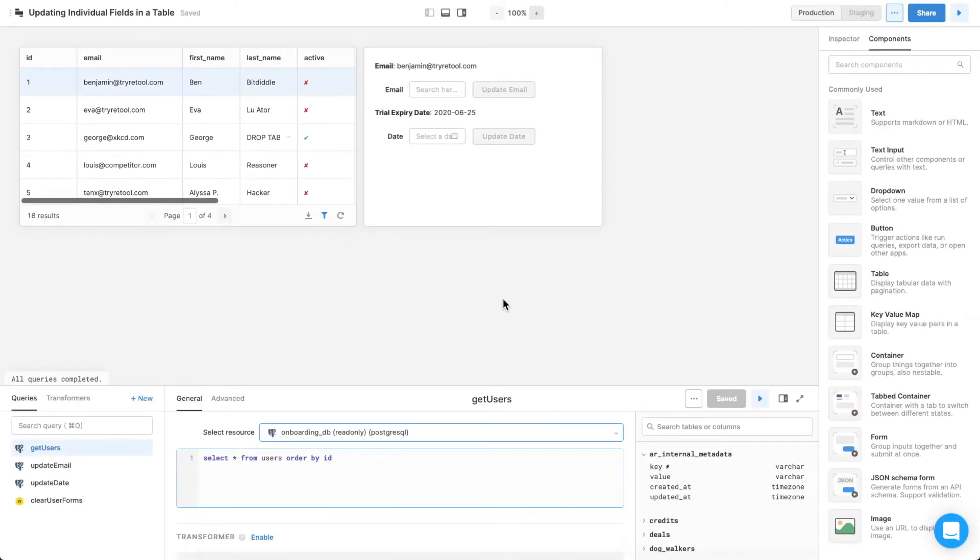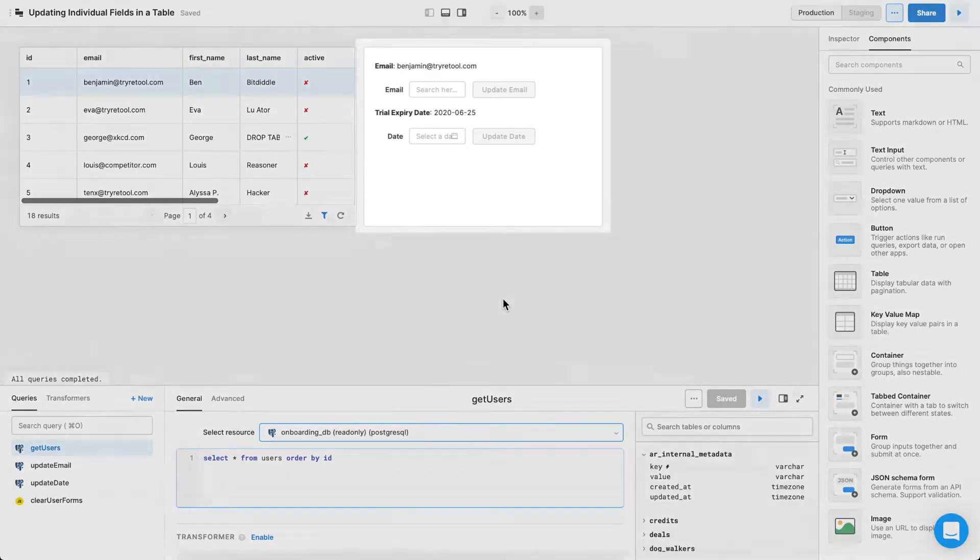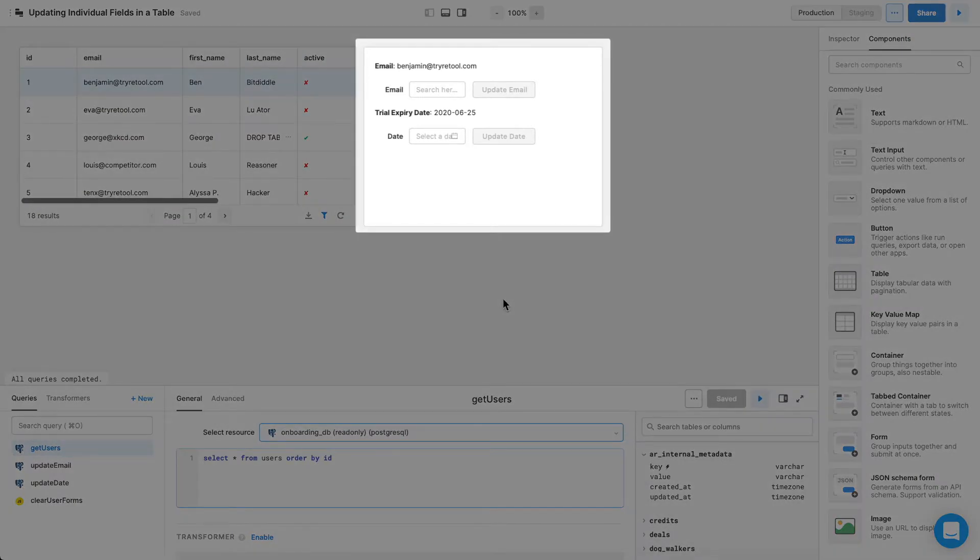Updating individual fields in a table. Sometimes, you don't need to edit an entire record of data, but just a single field, and you want to be able to do that in a user-friendly way. Here, you'll do that with a text input and a date picker connected to two update buttons.